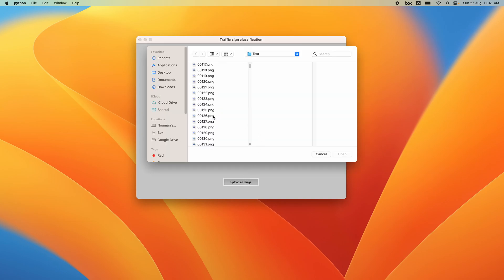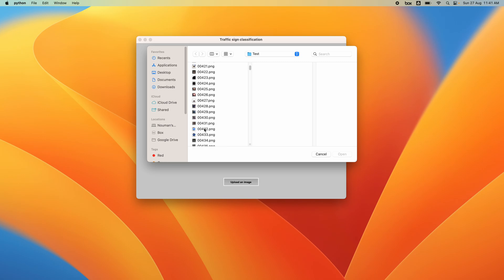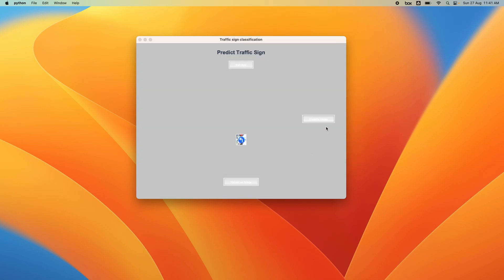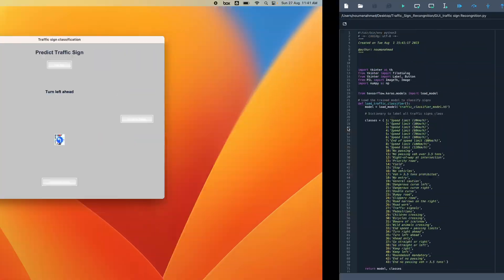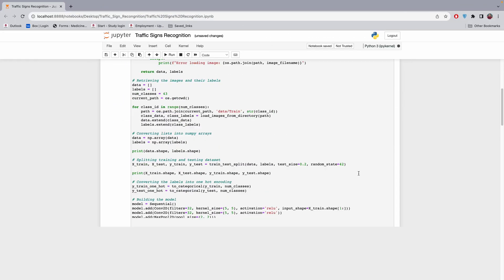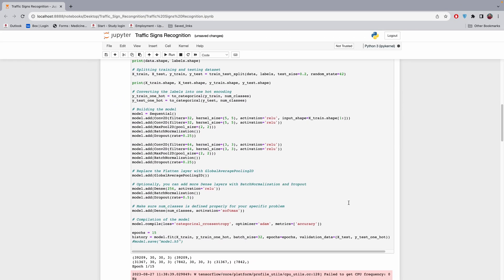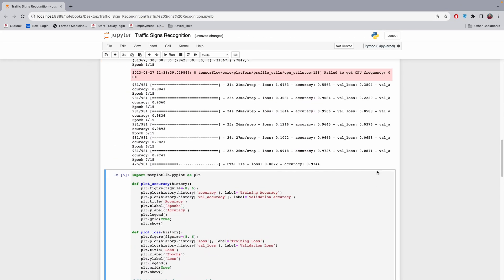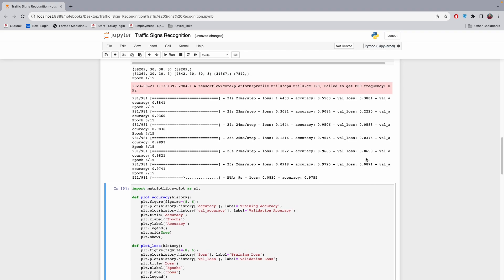Let's take another example — it classifies a left turn sign. You can see the results here. It's training the model and taking some time. Basically this is the whole project that I was trying to show you — I hope you understand.